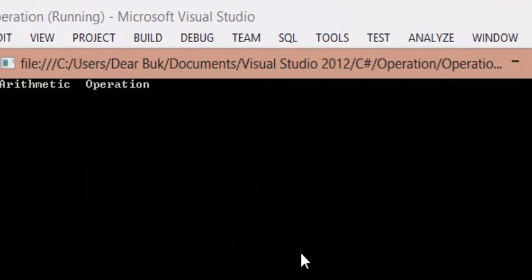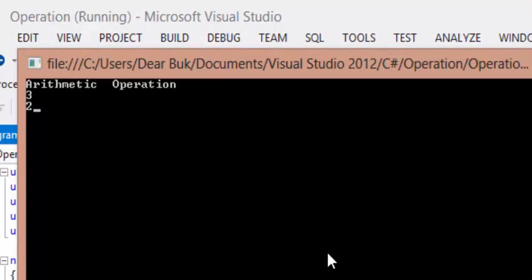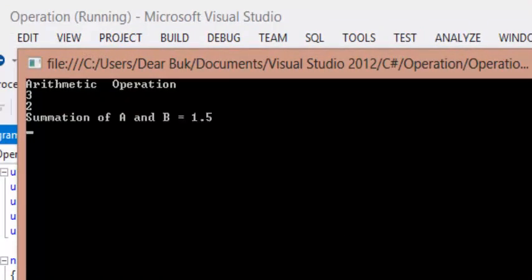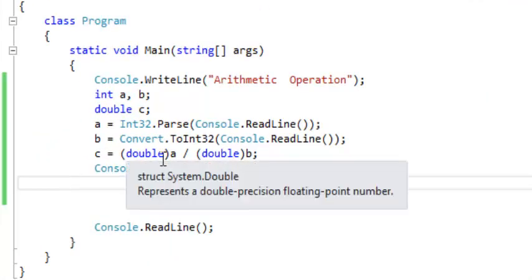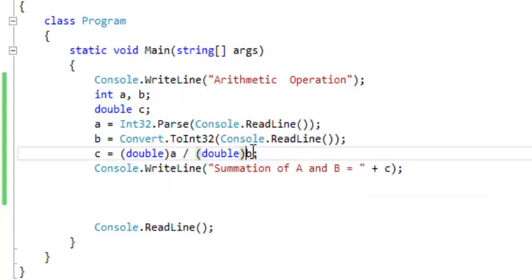So now if we run, let's say three divided by two, we are going to see 1.5. So whenever you want to perform a division operation and you know your operands are integers, make sure you perform an explicit conversion to convert all the integers into double.